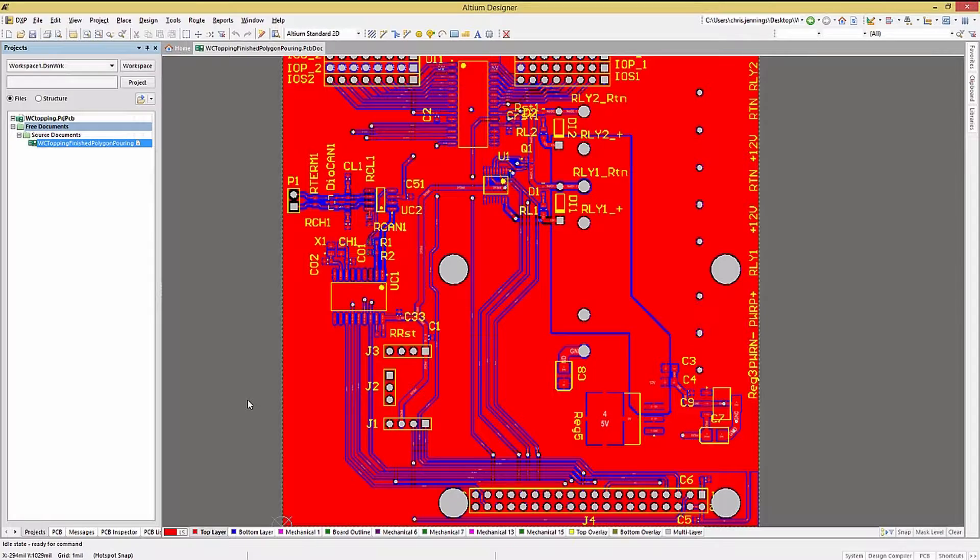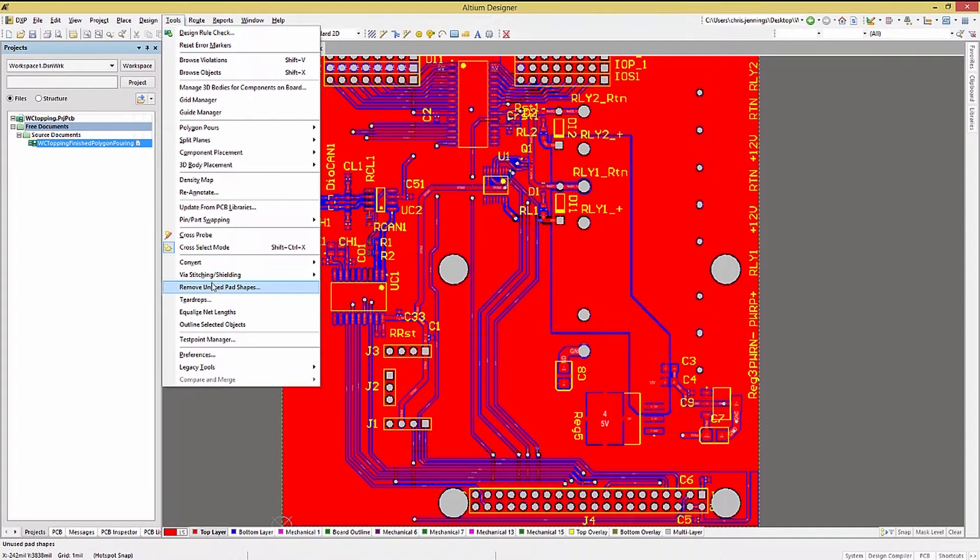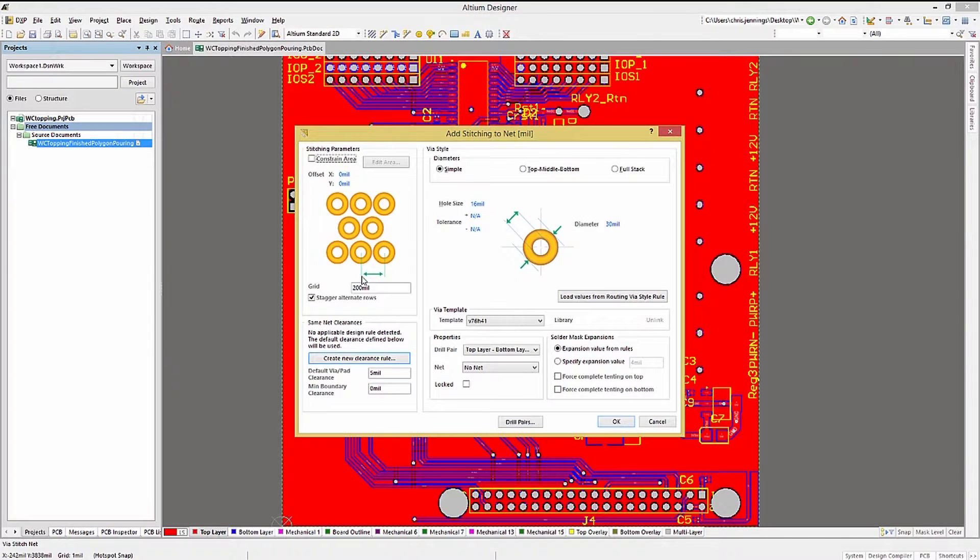Adding stitching is straightforward. Click on the tools, via stitching, and then add stitching to net. This opens up the window where we can set a number of the parameters. I will use the default via, but this could be changed here as well.